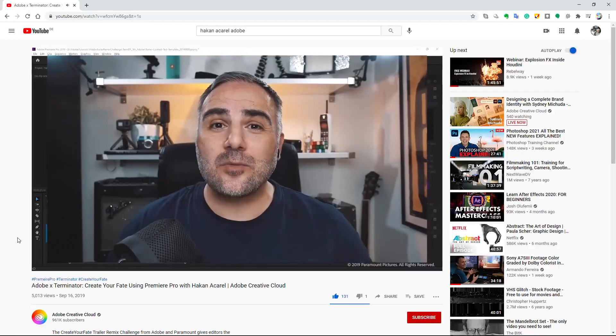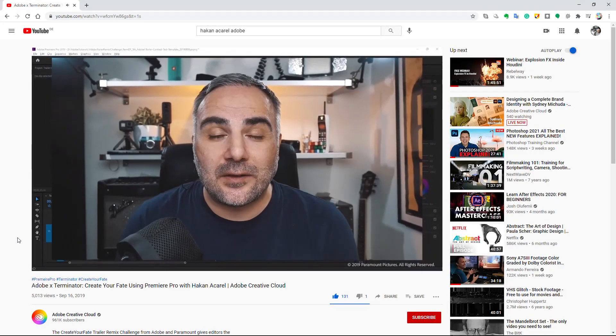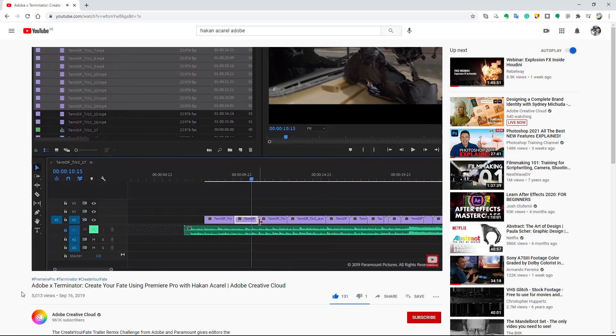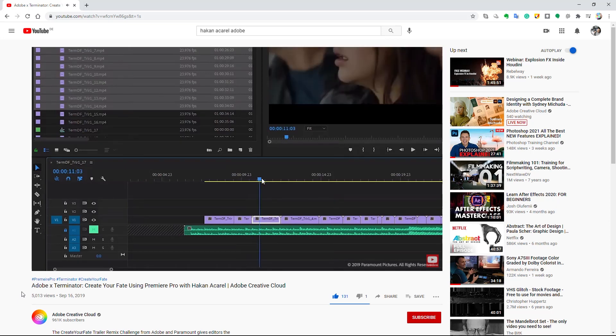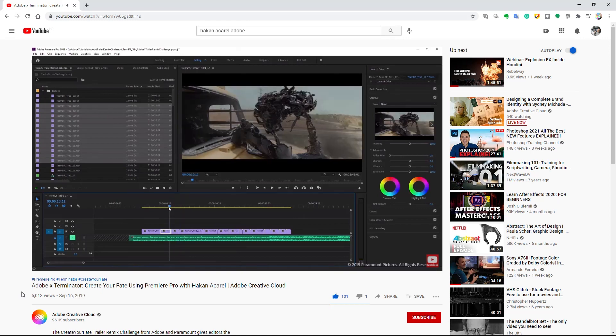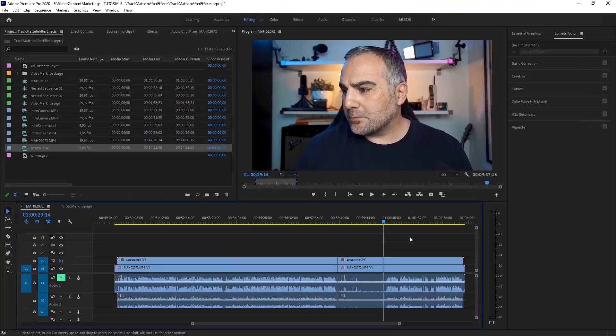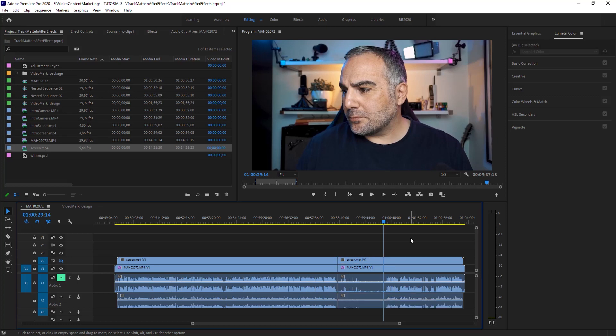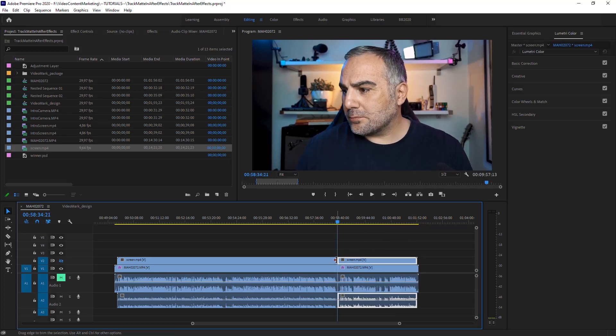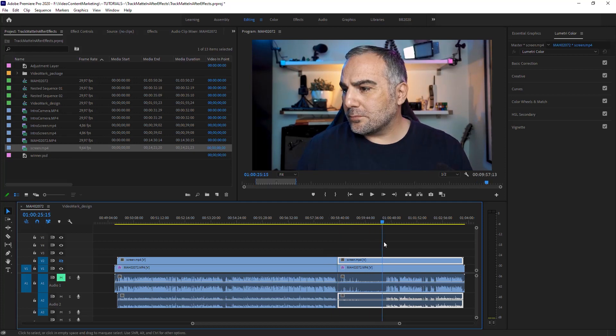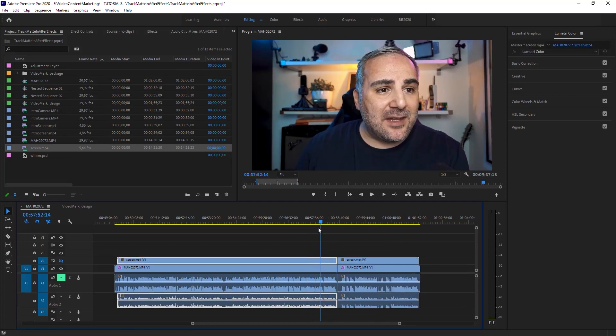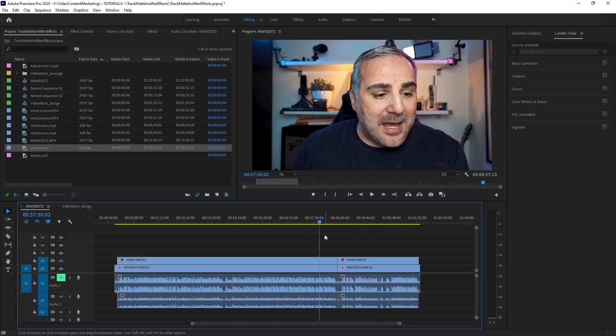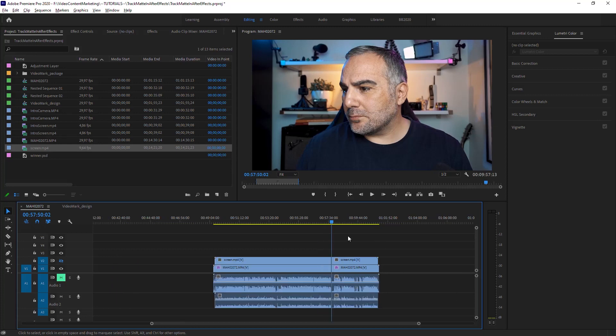So that's how you would work. I had demonstrated this Q and W technique in that tutorial I had made for Adobe and Paramount pictures for the Terminator dark fate campaign. And people had asked me since then, wow, how did you do that? And how does that work? And it's as simple as hitting one key. That's the Q key. Boom. Everything from the previous edit to the playhead will be deleted. And the W key, everything from the next edit between the next edit and the playhead will be deleted. Okay. Super simple.